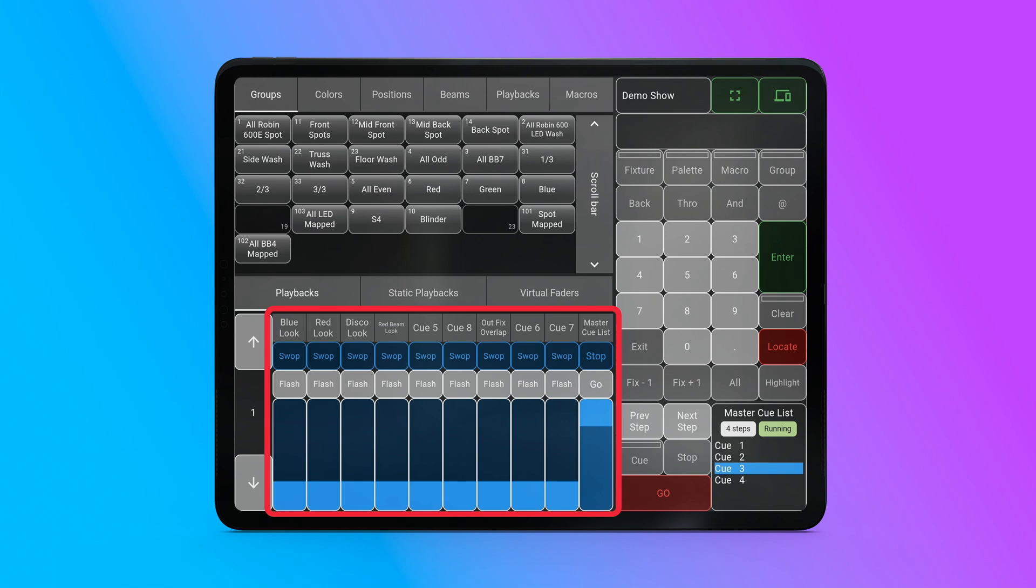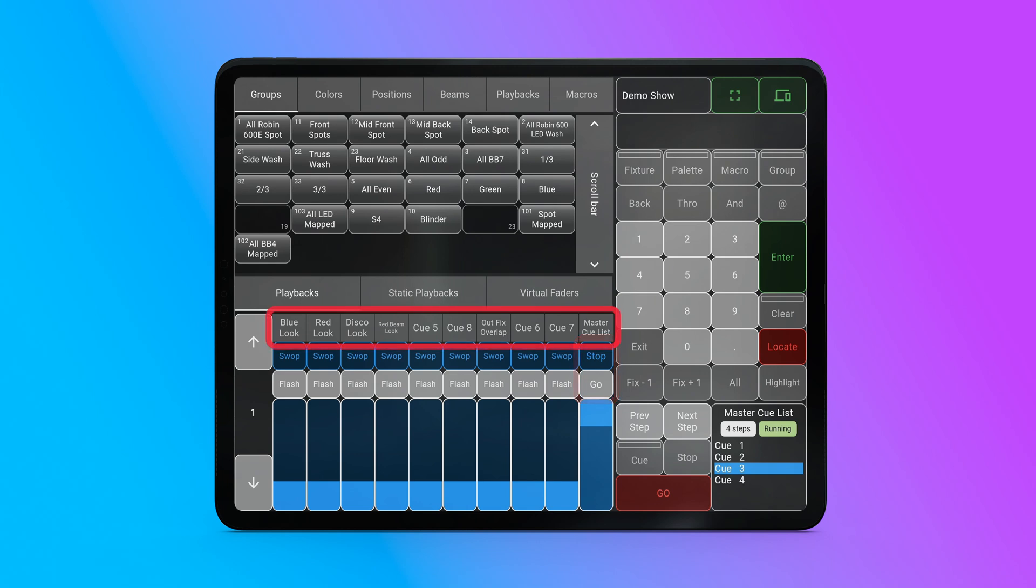There's also a fader panel for controlling faders and swap and flash buttons. For cue lists or chases, the fader buttons' functions change to stop and go. The fader title is displayed above the buttons.